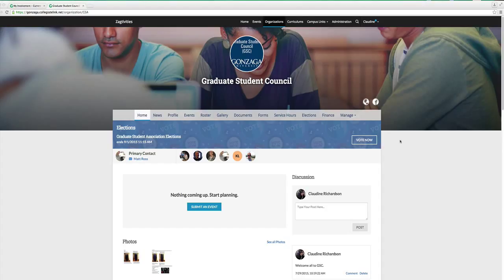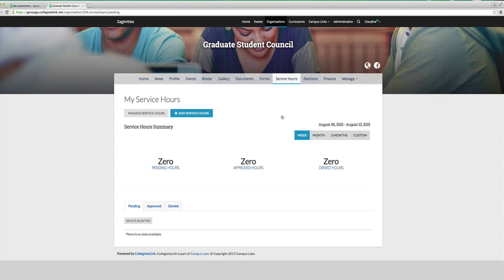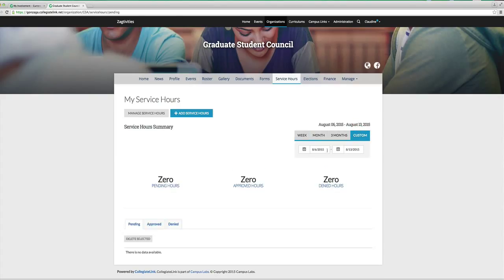If you go to your Zactivities homepage for your department, club, or org, you'll see something that says service hours right here. Just click on that, and you'll be able to see the number of service hours you've completed for the academic year, for the month, week, or you can customize the time period to see how many you've completed, like say within two years.